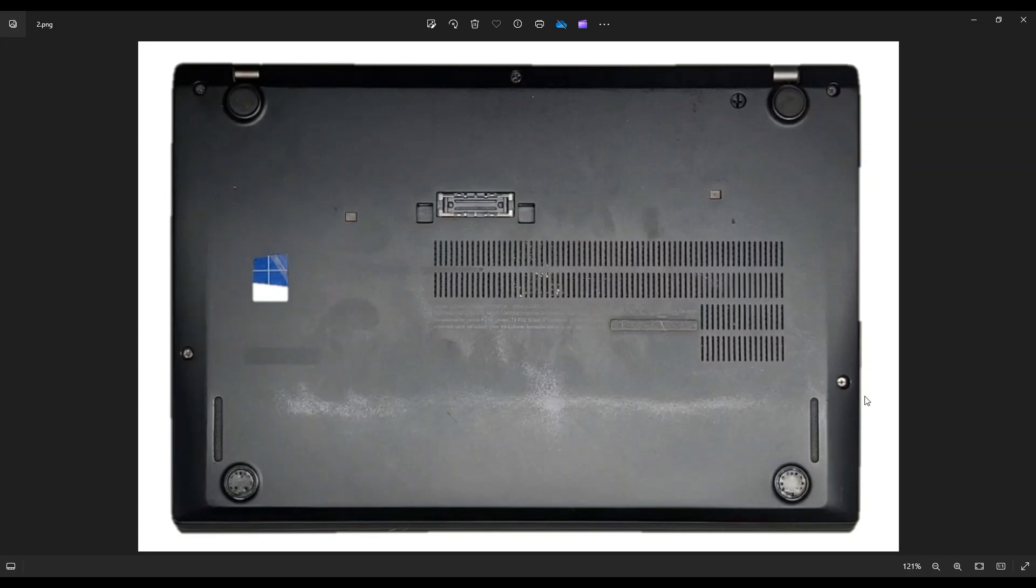Then we're going to take a small, flat, preferably plastic pry tool. I say plastic because metal pry tools can scratch your case a lot more than plastic ones can. We're going to take the pry tool and go across the seam all the way around and gently but firmly pry up this bottom case from the rest of the computer.